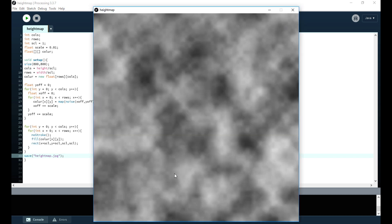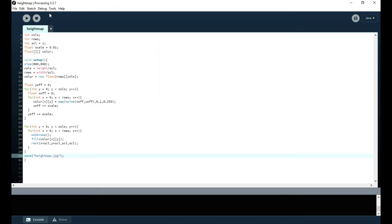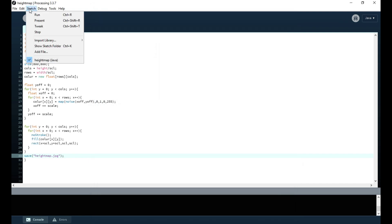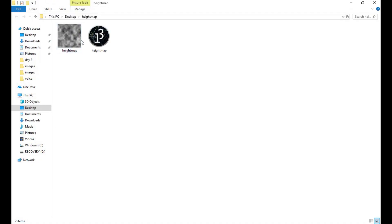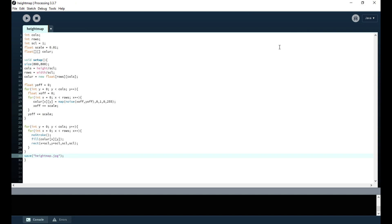In the next part, we'll grab this image and use it to create a 3D rendered height map. Go to Sketch > Show Folder to find the saved file. Thanks for watching, and be sure to watch part two.